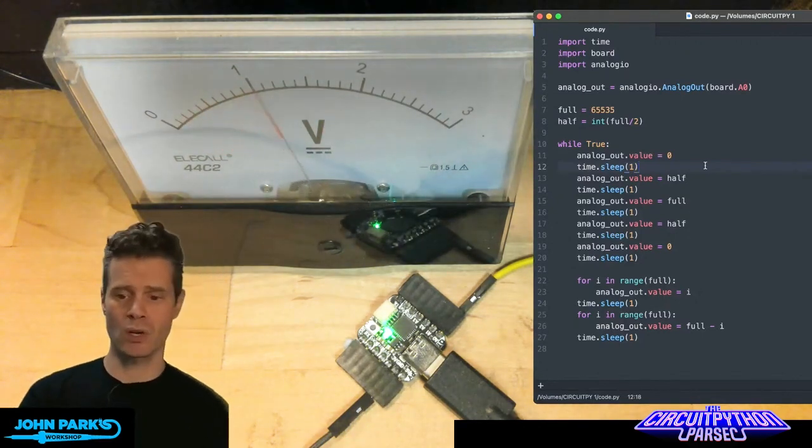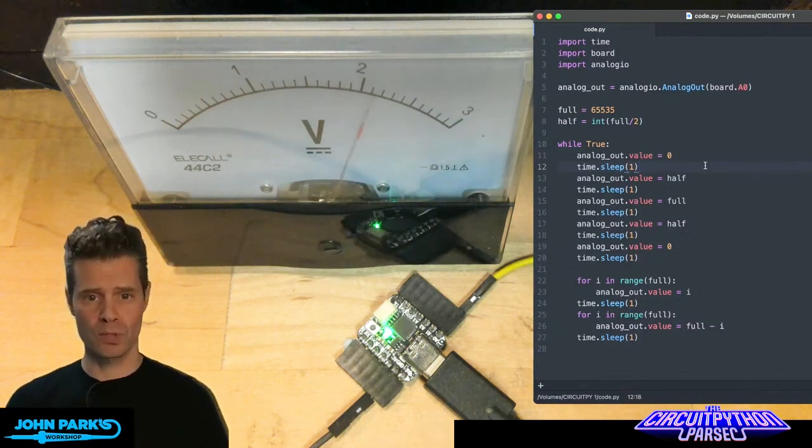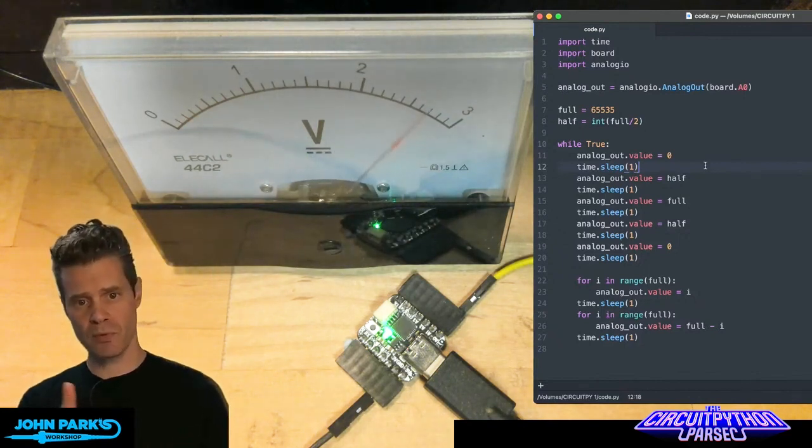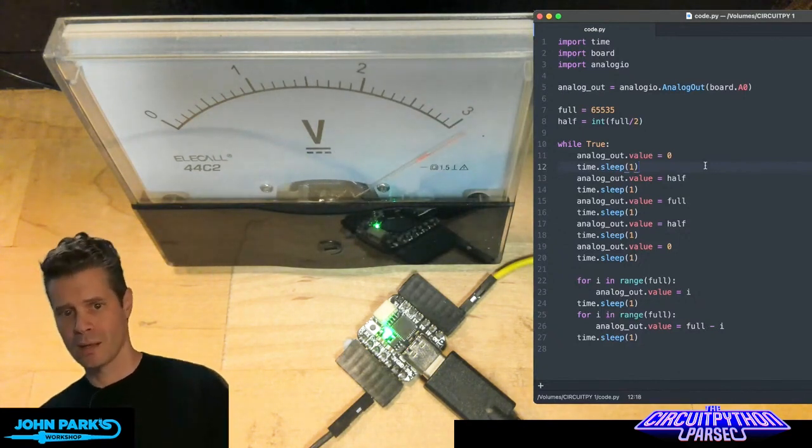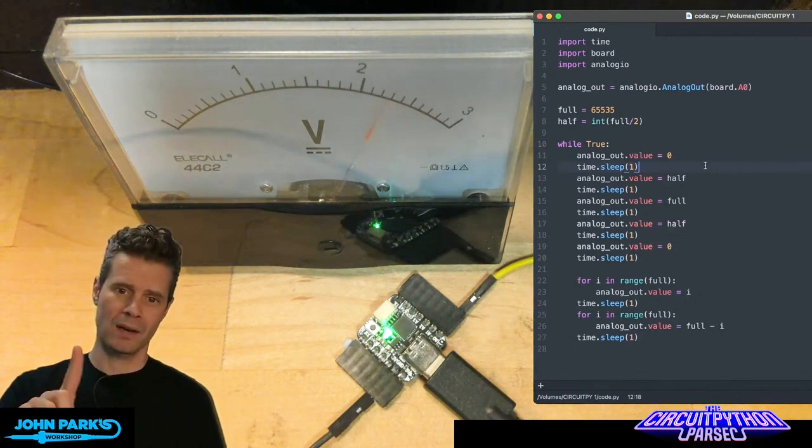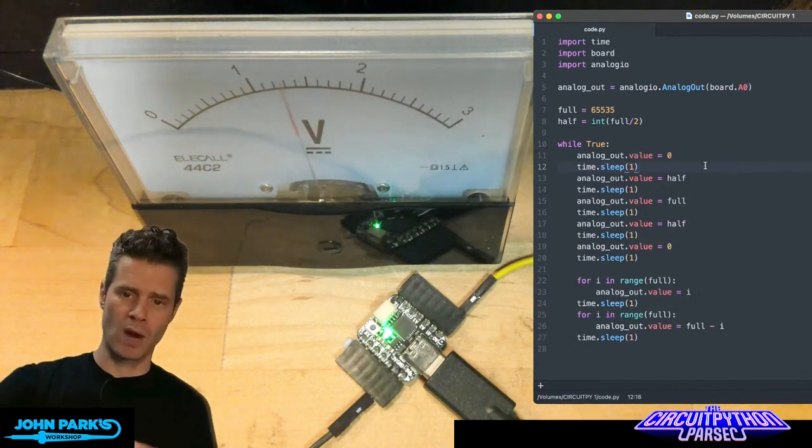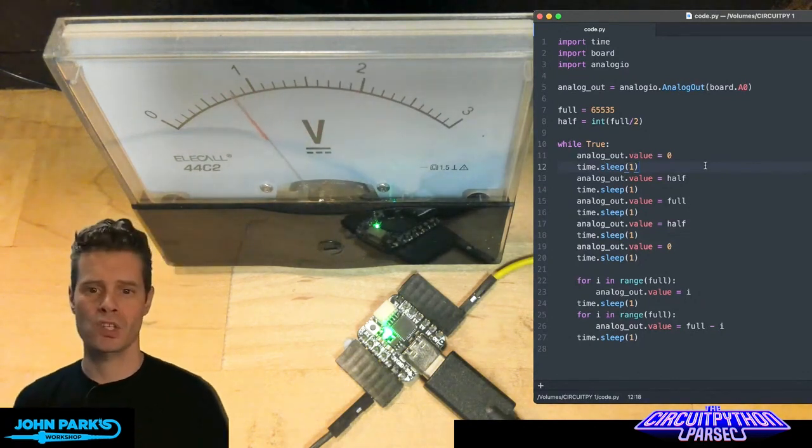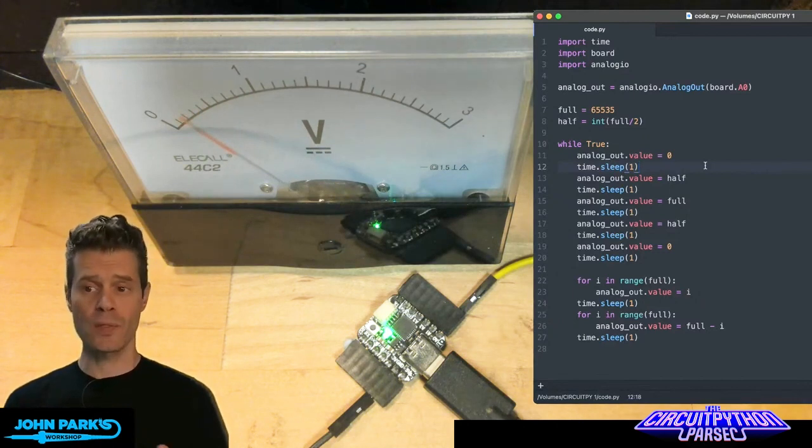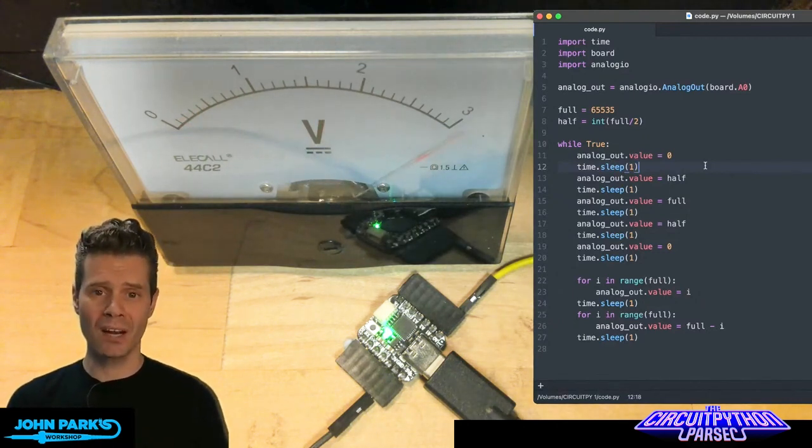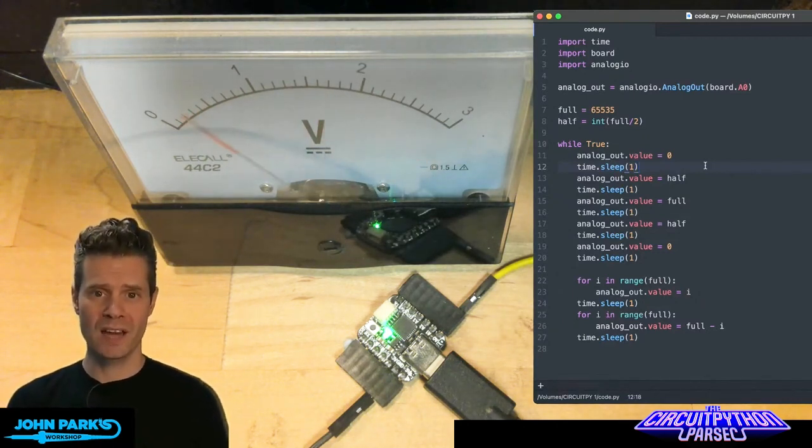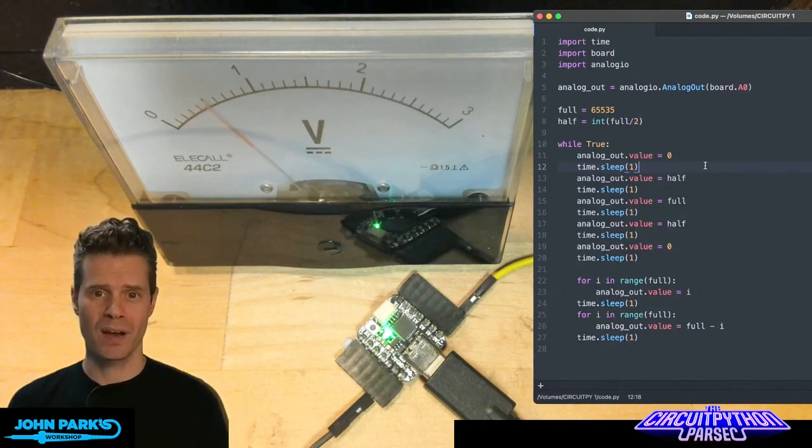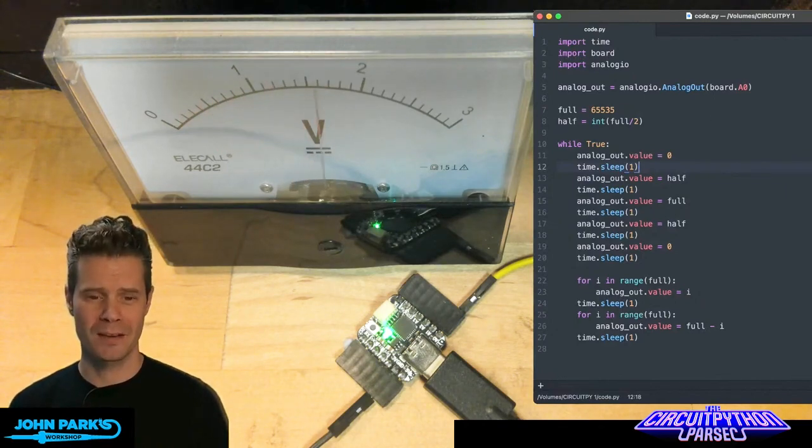And then I'm using this range for loop to sweep through every value pretty quickly and then drop by subtracting one from that so that we drop back down to zero. And so that is how you can use an analog output inside of CircuitPython. And that is your CircuitPython Parsec.